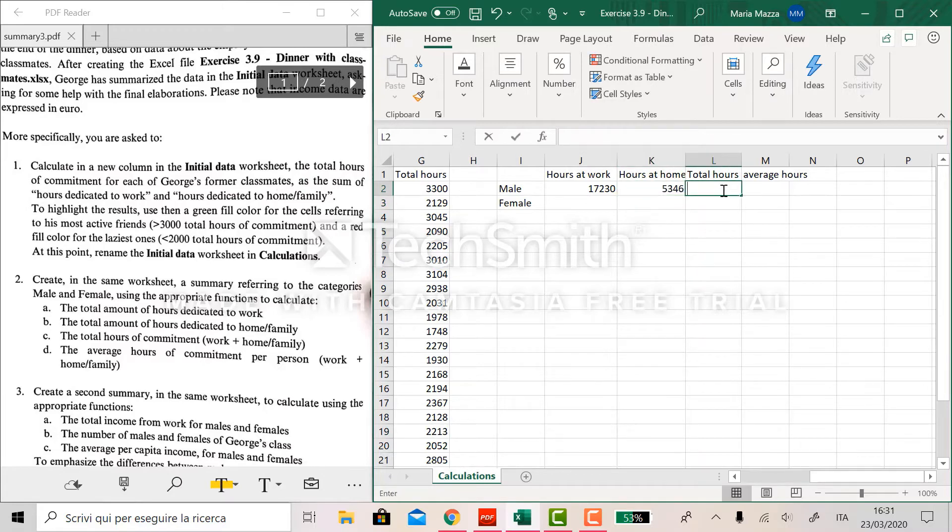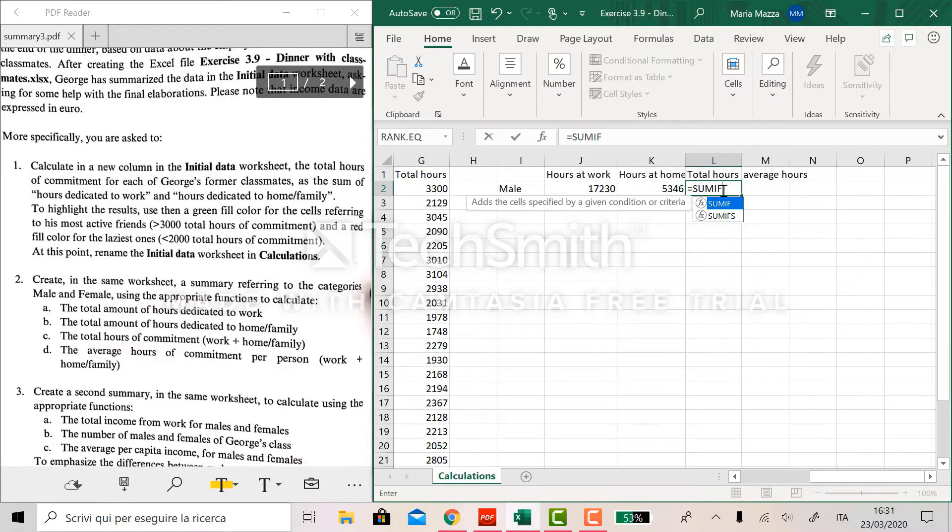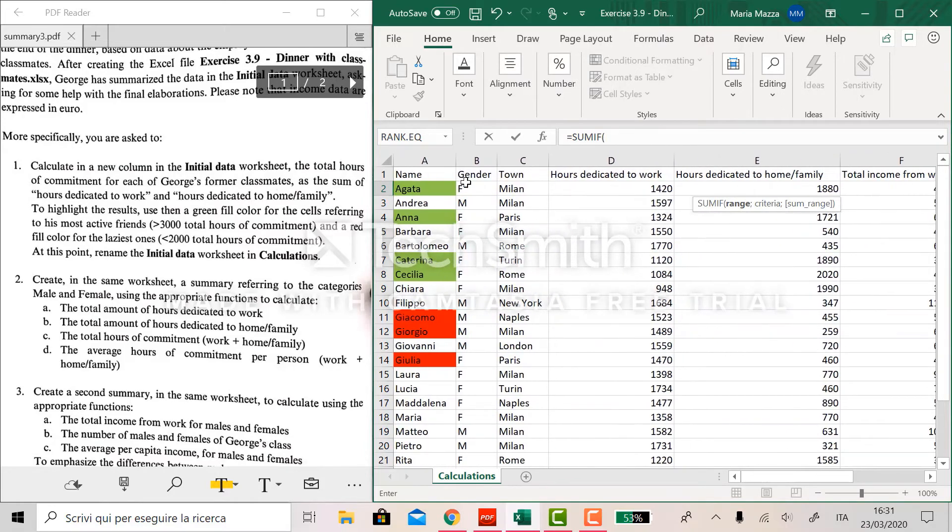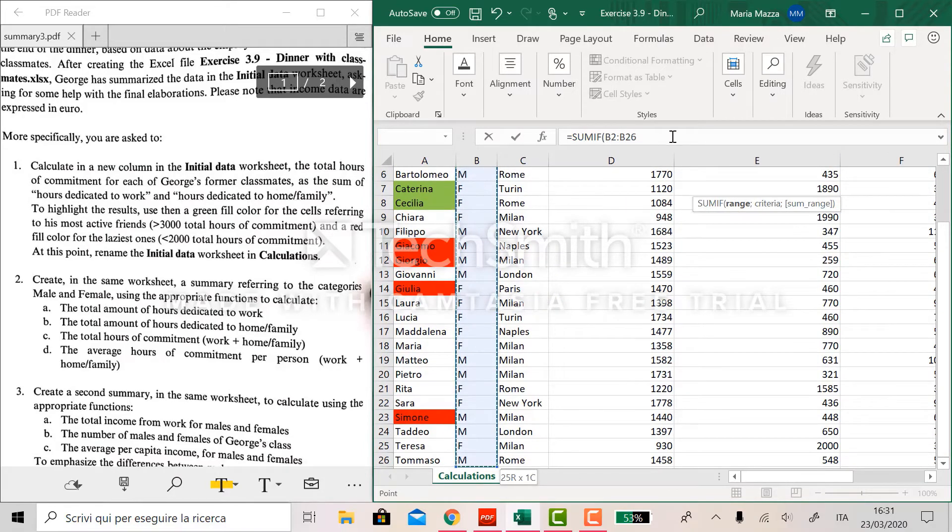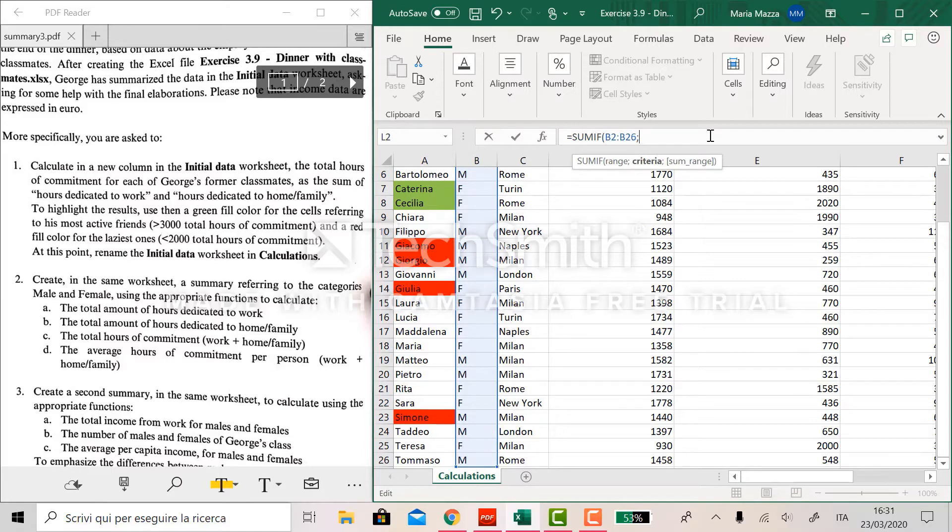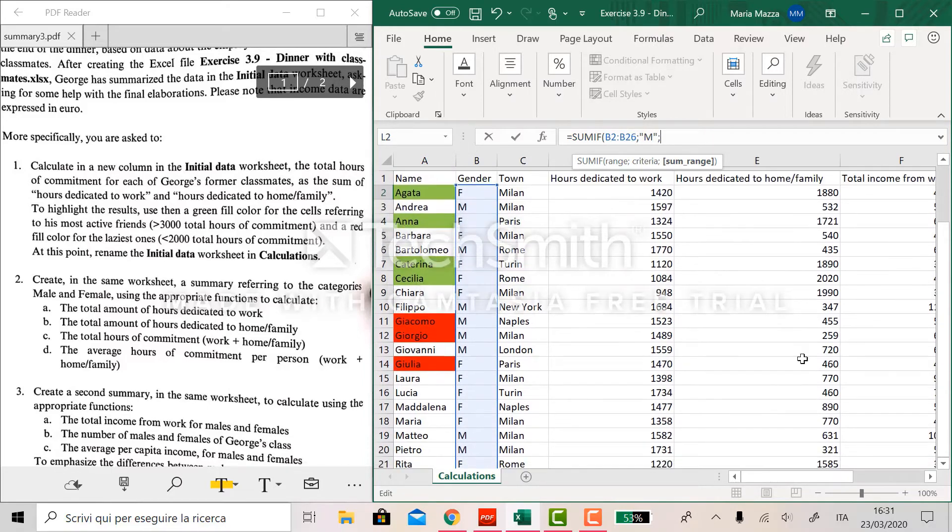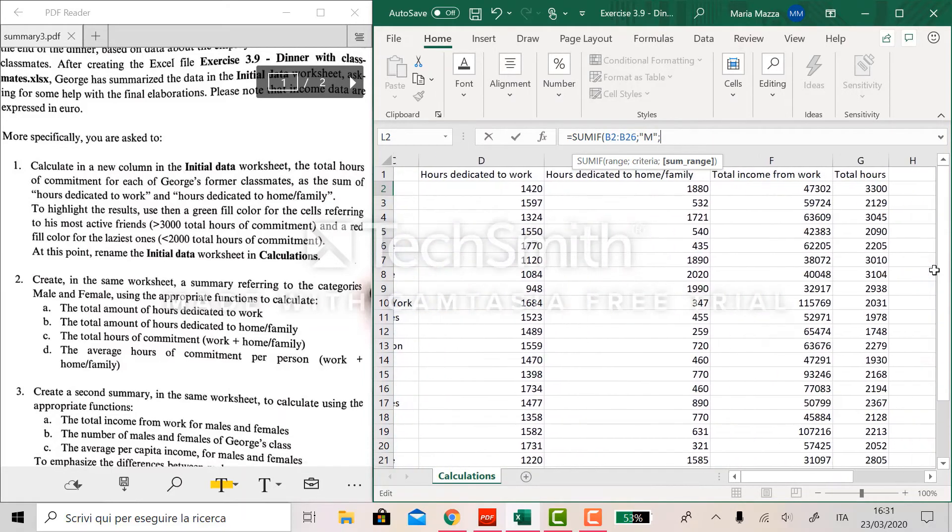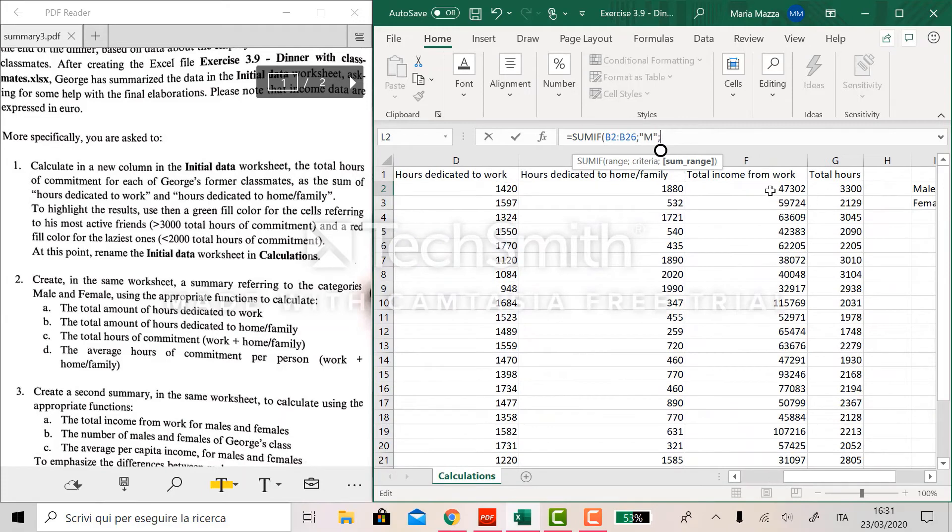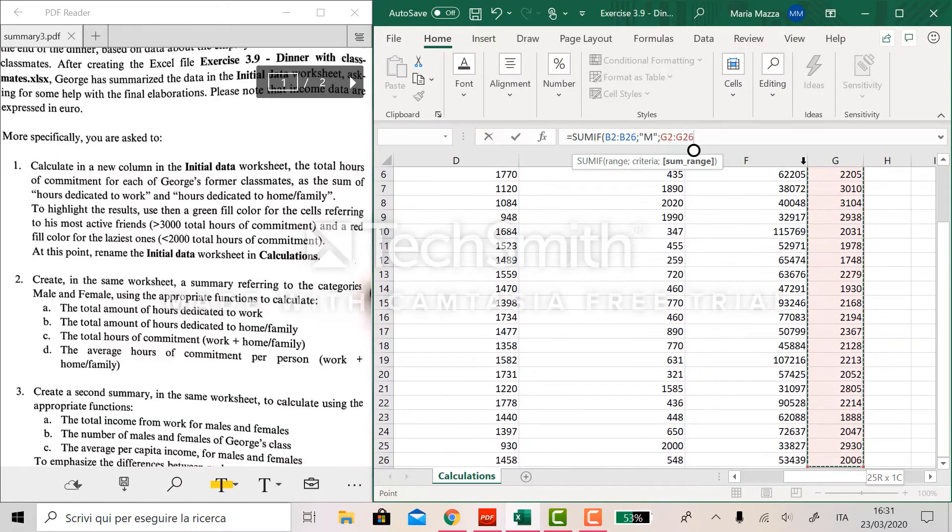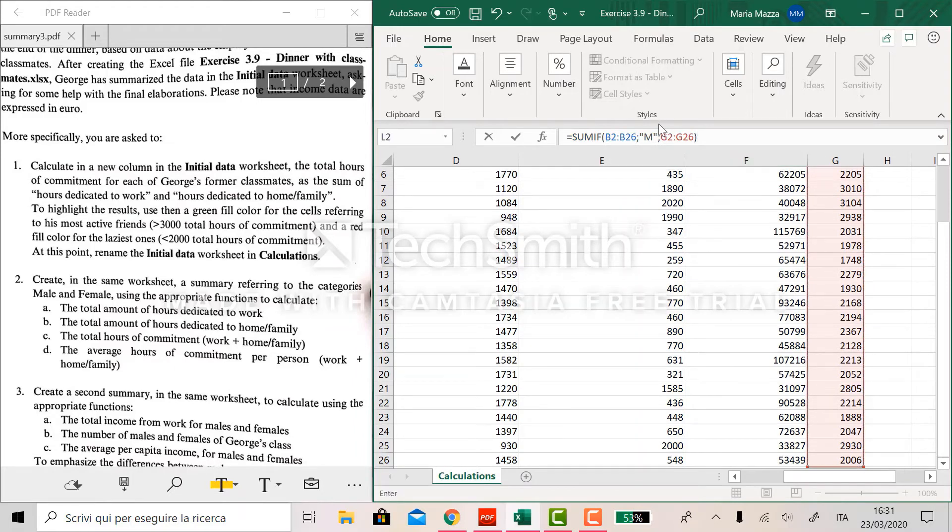Now same here for total hours. So sumif in the gender column, we have male. This time the sum range is total hours here. We lock everything here.